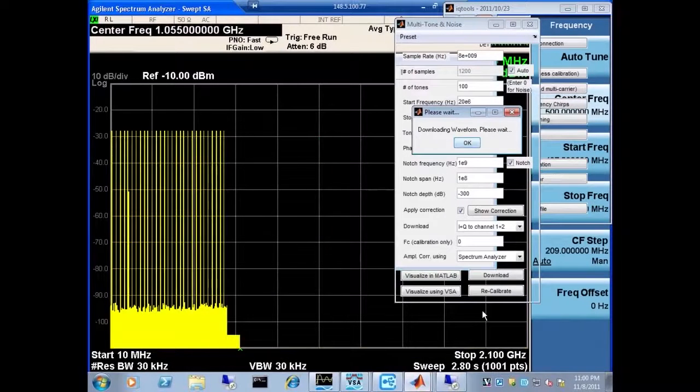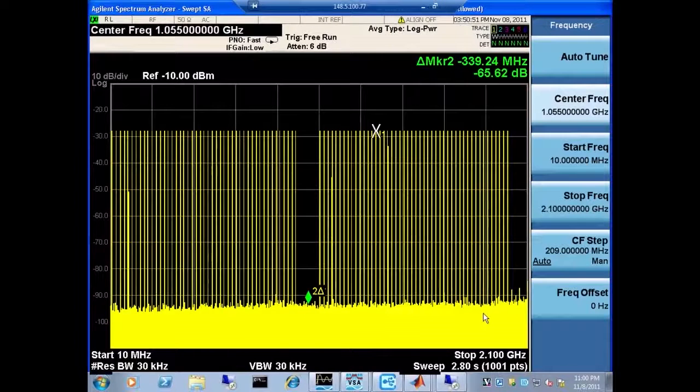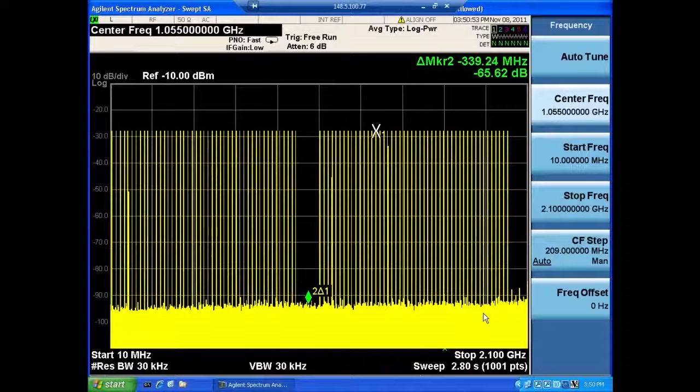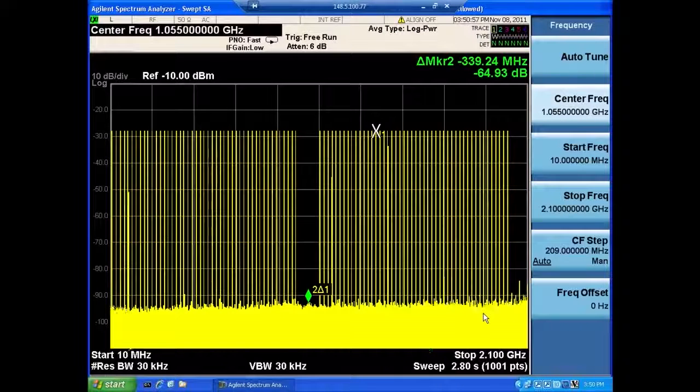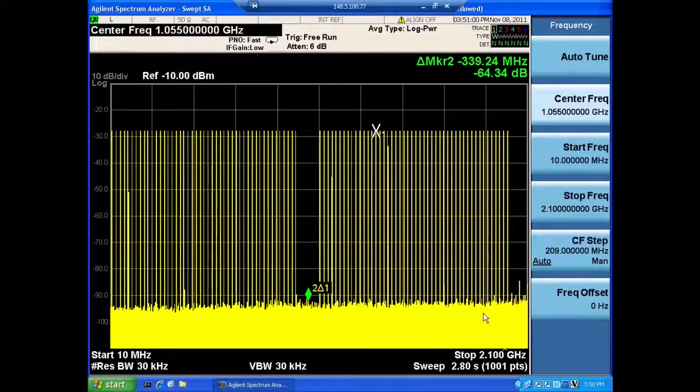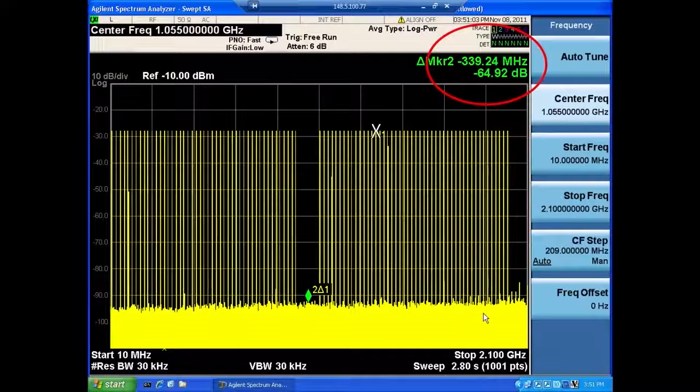And as you will see in a second, once we look at the multi-tone signal, you'll notice after calibration, the multi-tone signal is really nice and flat. And we put a notch in between. And you can see the markers on the spectrum analyzer.